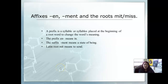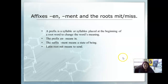The affixes are en- and -ment, and the roots are mit and miss. A prefix is a syllable or syllables placed at the beginning of a root word to change the word's meaning. The prefix en means 'in,' and the suffix -ment means 'a state of being.' The Latin root word mit means 'to send.'